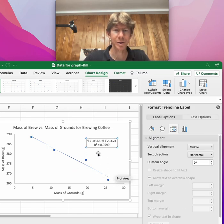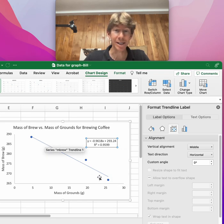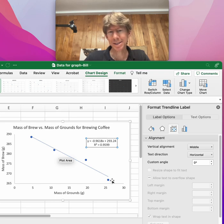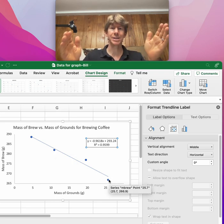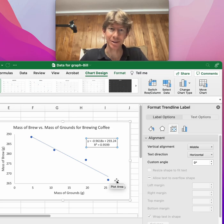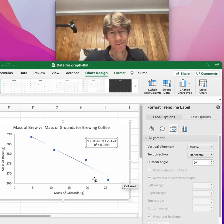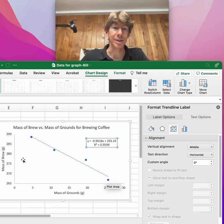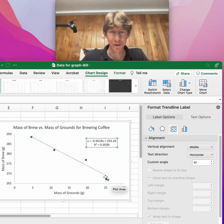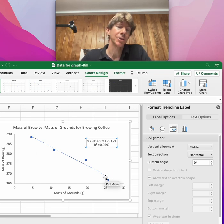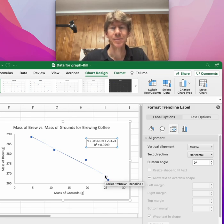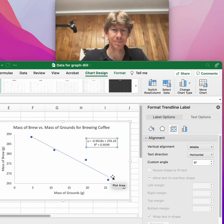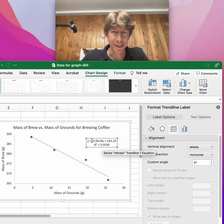Our value here is going to be a negative slope, and what that means is the more coffee we make for the same amount of water, the less brew we're going to get. So add more coffee grounds for the same amount of water, you're going to get less coffee because more of that water is getting absorbed by the coffee grounds.